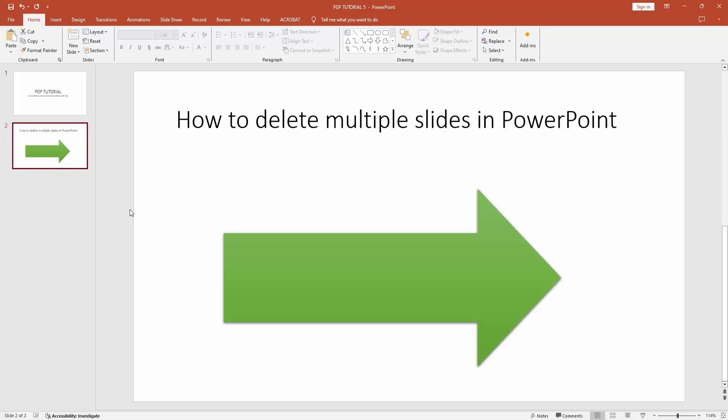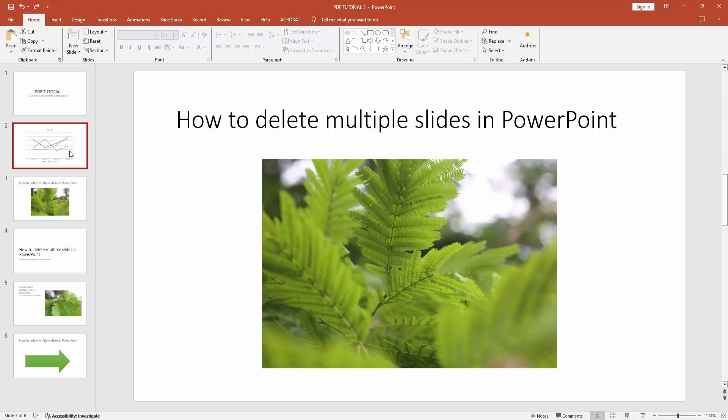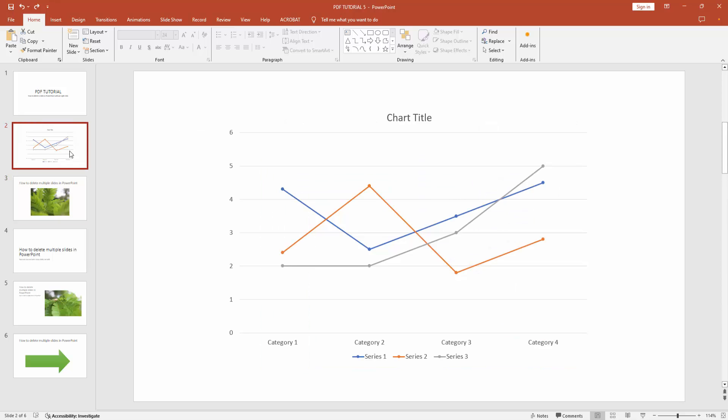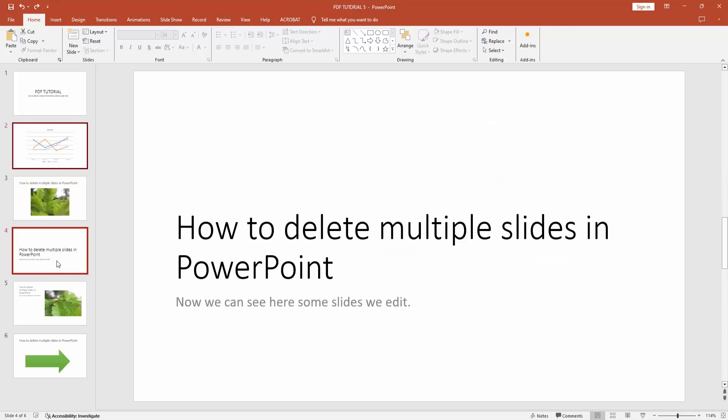You can select specific slides. Firstly select a slide, then press Control and select your specific slides, then press delete.